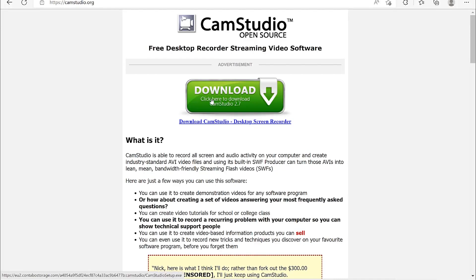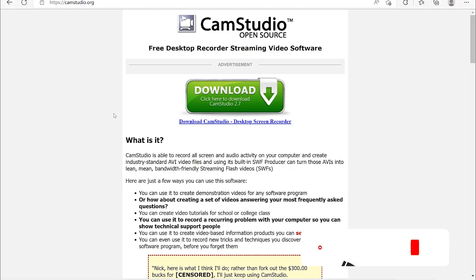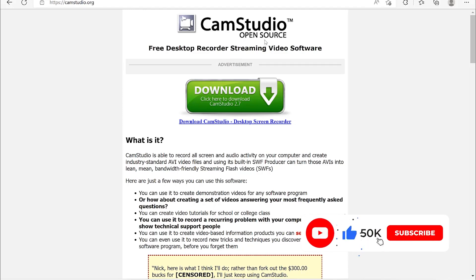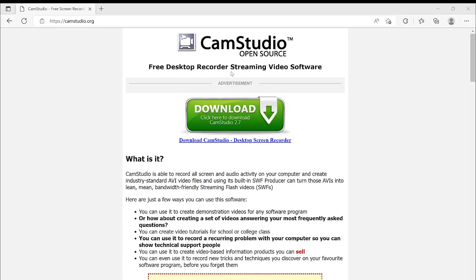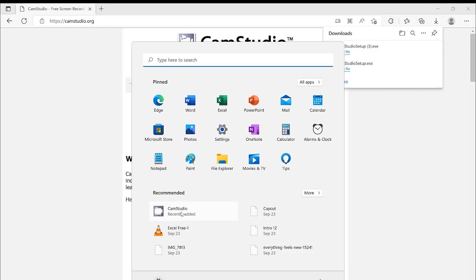Hello and welcome to my channel. In today's video we are going to look at how to download, install, and use CamStudio to record our screen, which is a very good and fantastic alternative for Camtasia screen recorder. It's an open source, free desktop recorder and streaming video software — completely free to use, reuse, and share.